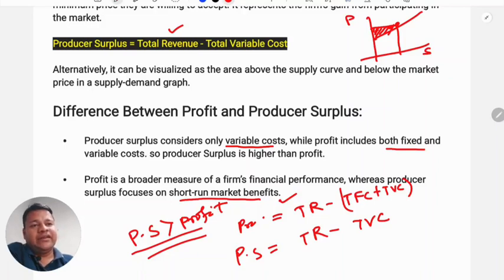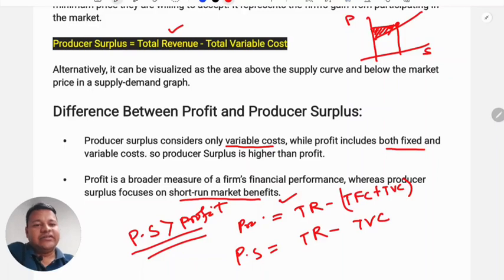The short-run shutdown point is based on the producer surplus, which only accounts for variable costs in the short run.